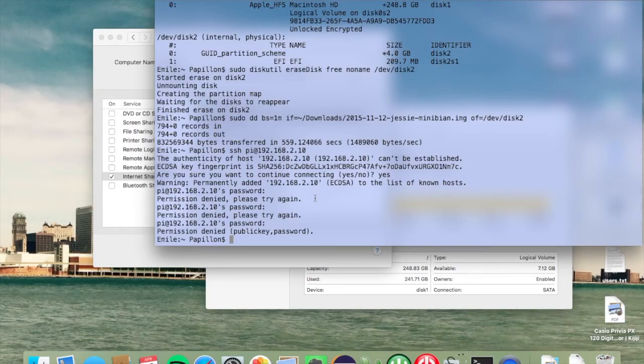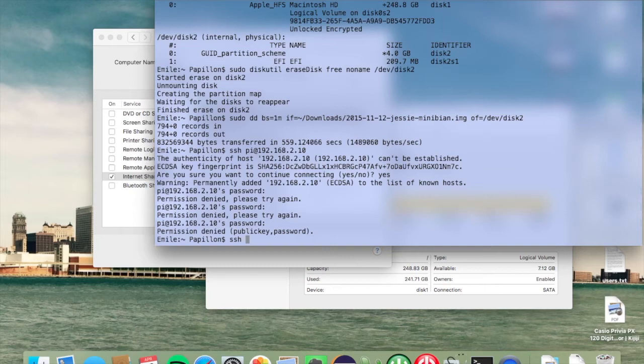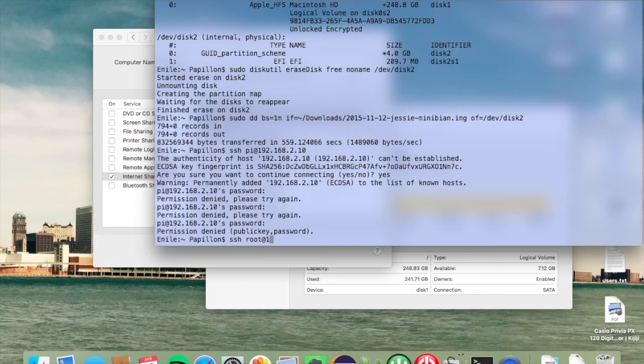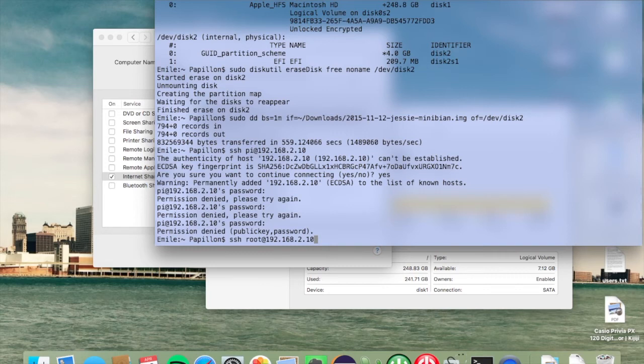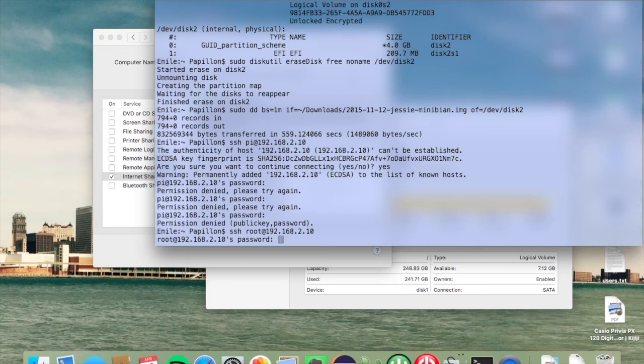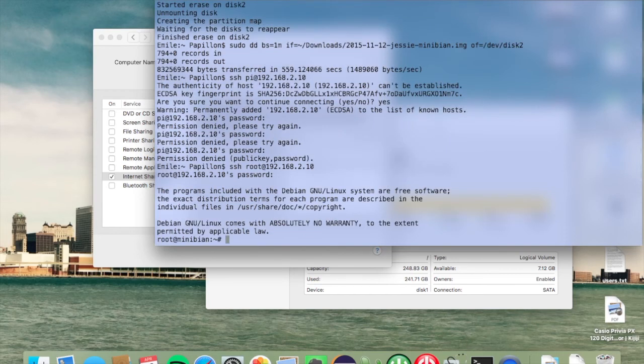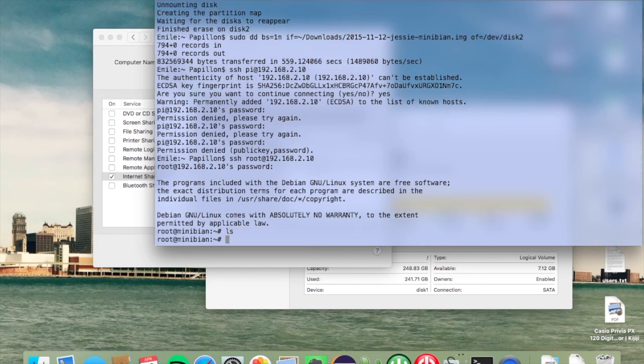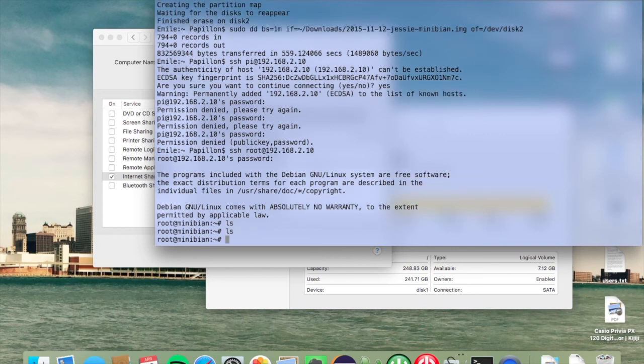We can now start using the Raspberry Pi from a bash terminal window. To do this, type SSH then root, which is the default user for Minibian distribution, and the IP address we wrote down in the last step: 192.168.2.10. Note that this may differ in your setup. It's not necessarily the same IP address. Press enter and the default password is raspberry. Right now we are accessing the Minibian which is installed on our Raspberry Pi.